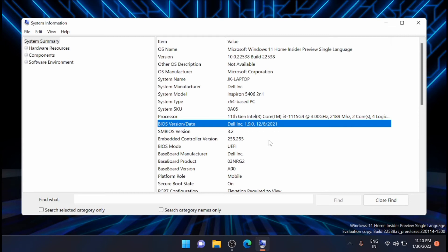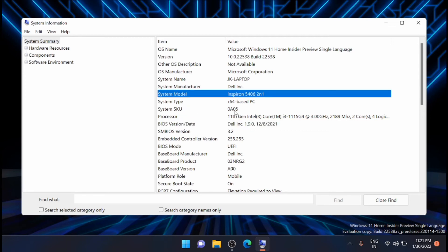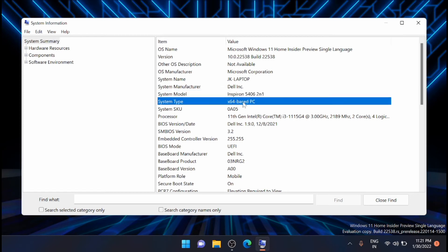In order to update your system BIOS, you will need to know the manufacturer model and the system type, whether it is 64-bit or a 32-bit. You will get all the details from here, the first section. Here you can see it from here, system model and system type. This is 64-bit system type.